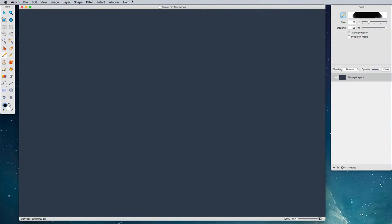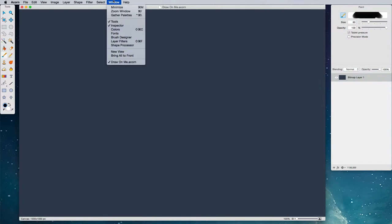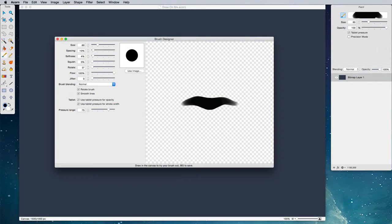So to open it up, choose the Window, Brush Designer window, and you see this fancy little window come up with a bunch of knobs and sliders in it.